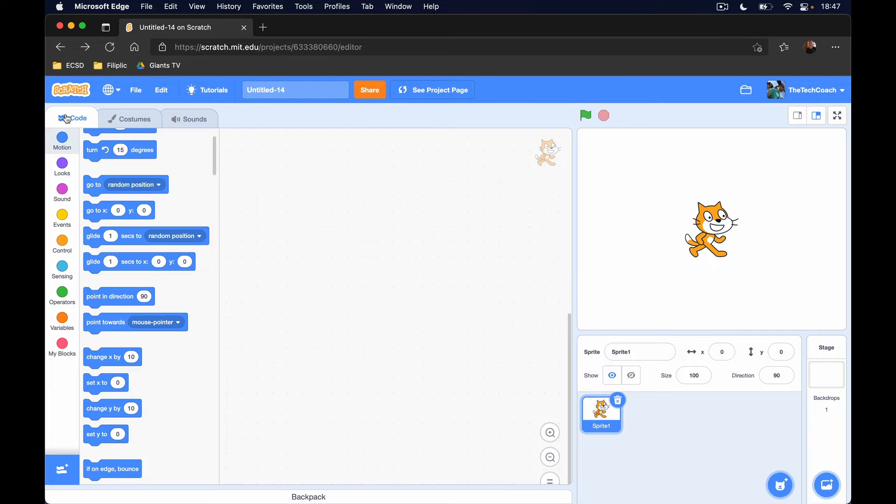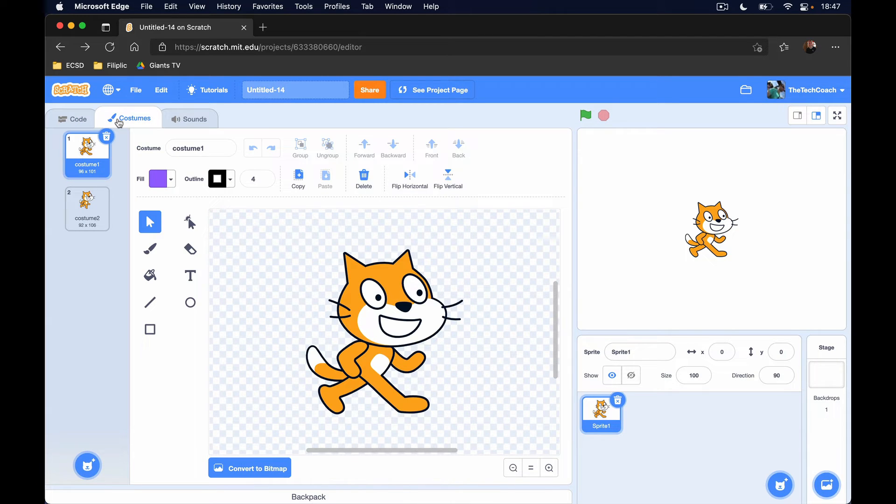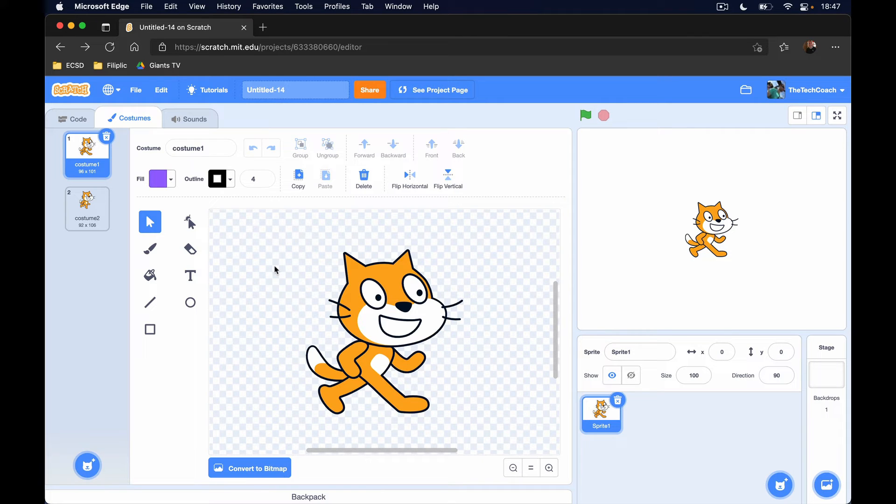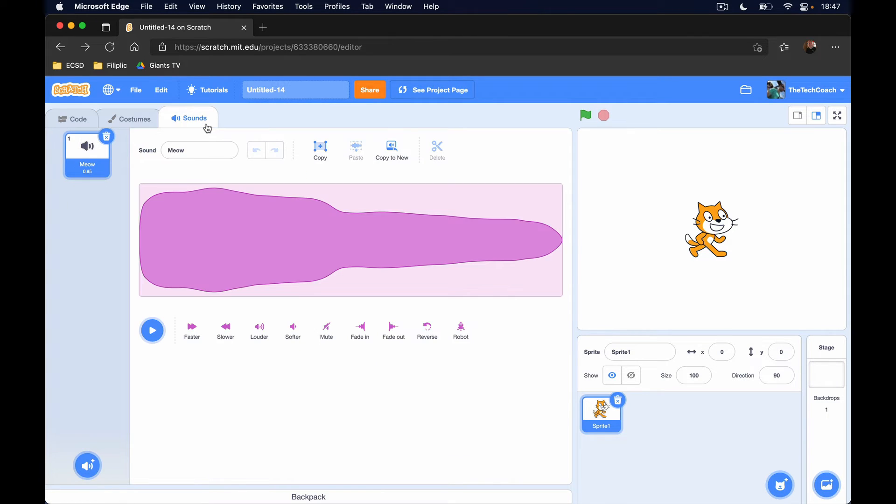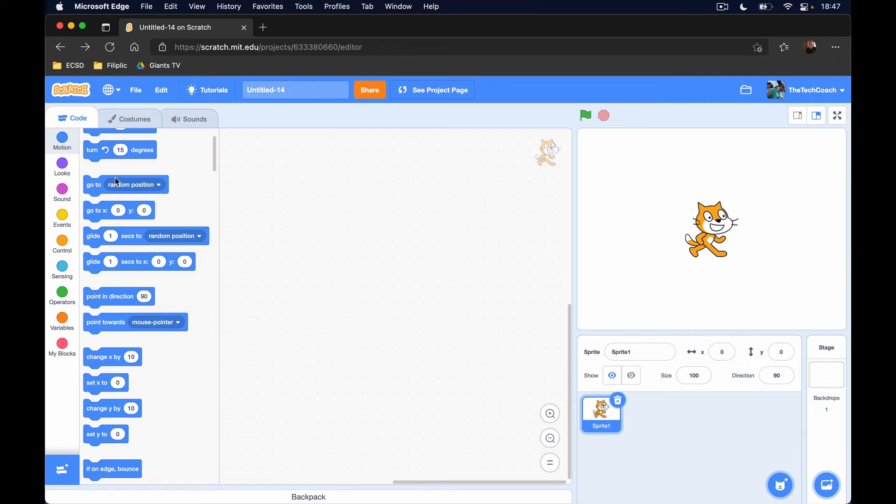The block palette has our code tab, our costumes tab where we have our paint editor if you want to do any work with sprites, and we have our sounds tab as well.